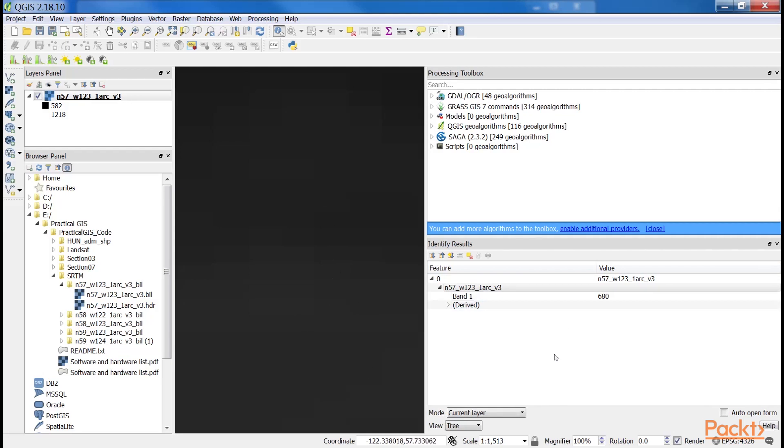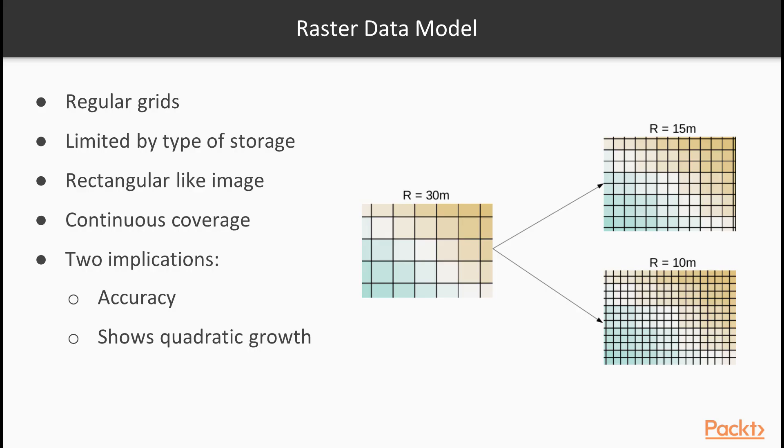These numbers seem arbitrary, and indeed, they are arbitrary. They usually represent some kind of real-world phenomenon, like in our case, the elevation from the mean sea level in meters.